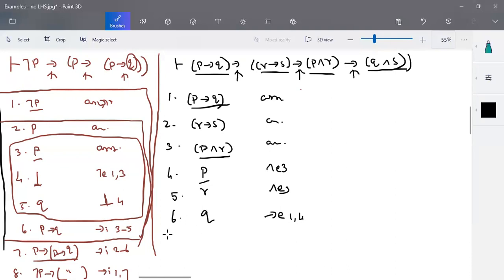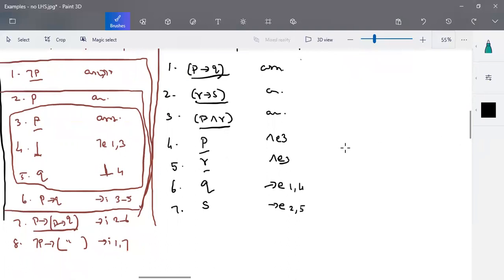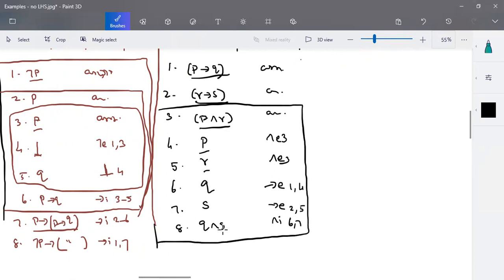S is also needed. R→S is the second assumption and we have R, so by implies-elimination of steps two and five, we write S. Now both Q and S are valid. By and-insertion of steps six and seven, we write Q∧S as step eight. We started from the assumption P∧R and derived Q∧S.